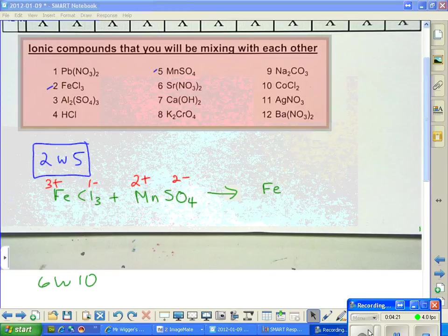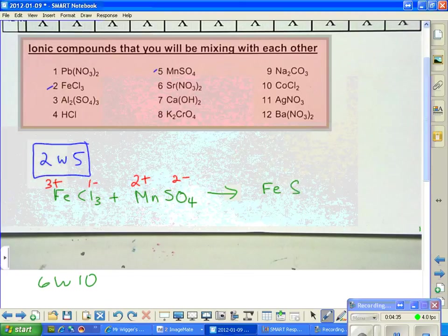Since iron is with chloride on the left-hand side, who could iron be with on the right-hand side that's not chloride? What's its only other choice? There you go — SO₄, the sulfate, is going to go with iron. Now we're going to do the criss-cross magic.